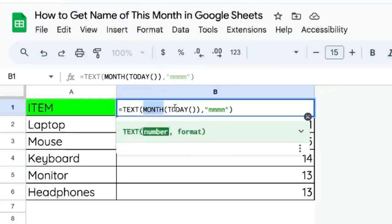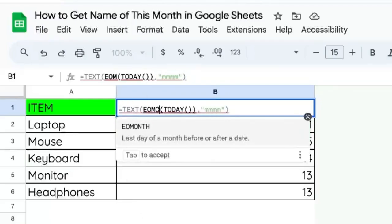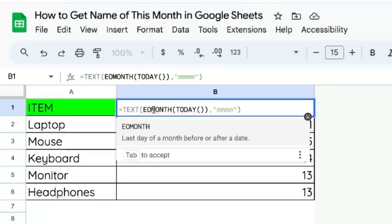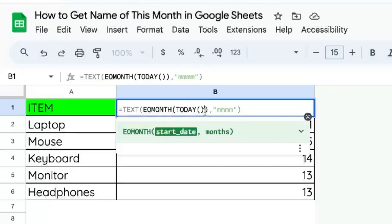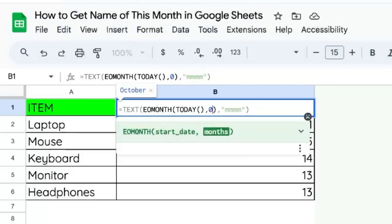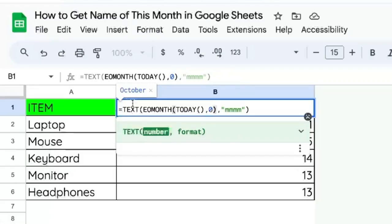Instead of using month, we're going to use EOMONTH, end of month of today. And we're going to add a zero here. We want the end of the month of today. And that produces, for some reason, the correct October here.